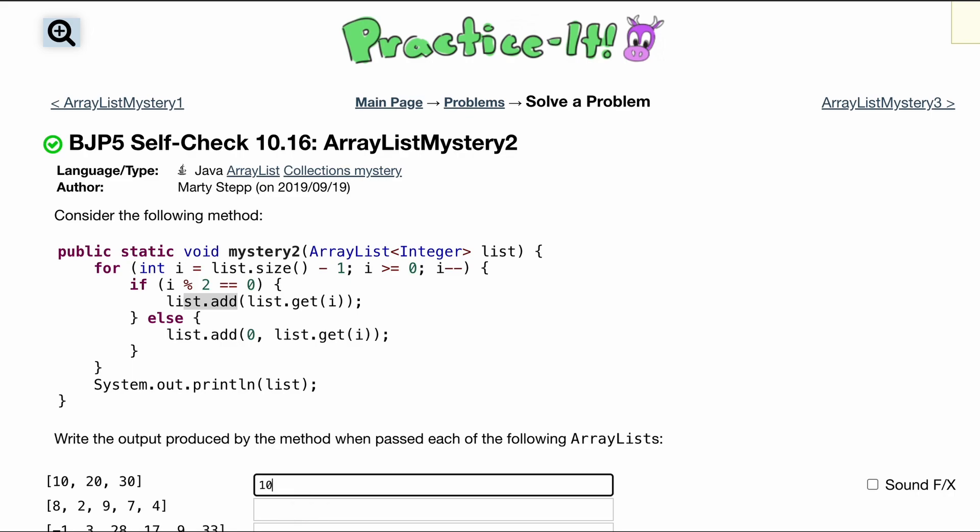Let's code this out right now. So currently this is what it looks like. And then we're going to add the last index, so we're going to have another 30.